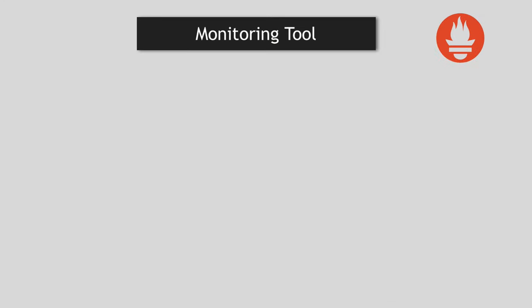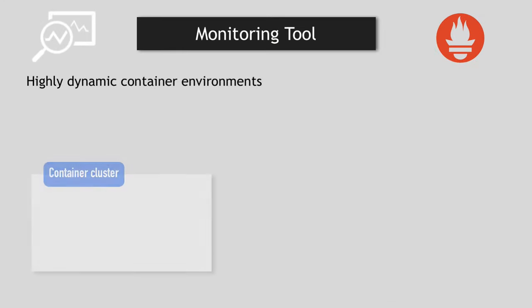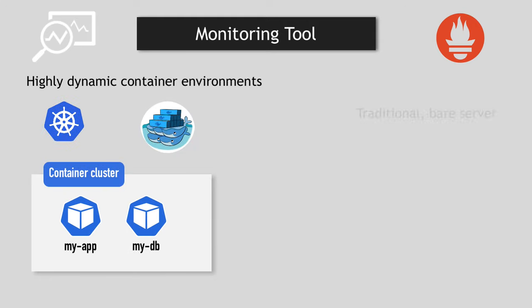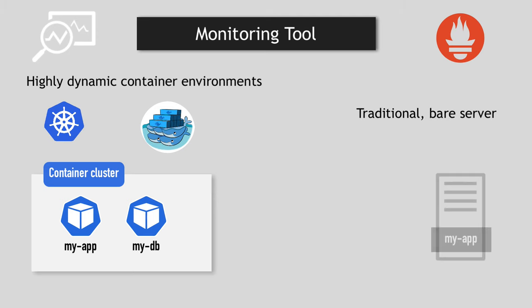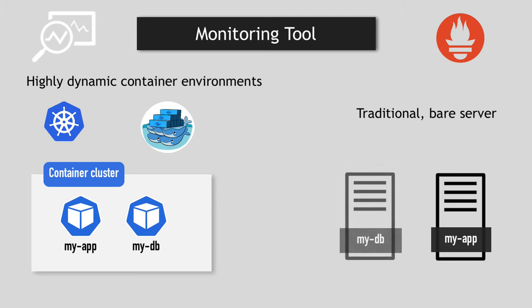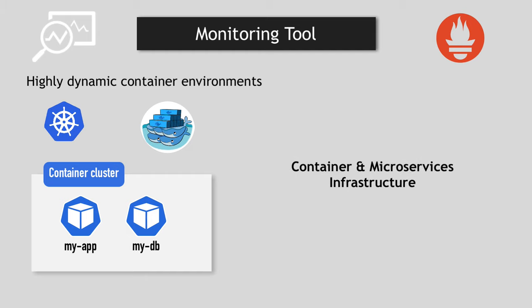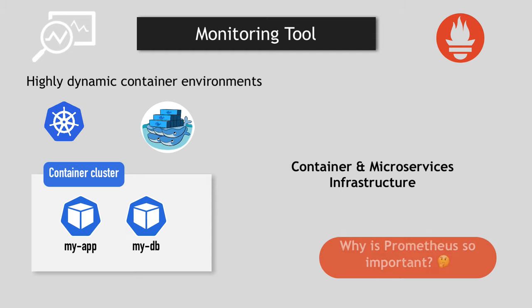Prometheus was created to monitor highly dynamic container environments like Kubernetes, Docker Swarm, etc. However, it can also be used in a traditional non-container infrastructure where you have just bare servers with applications deployed directly on it. Over the past years, Prometheus has become the mainstream monitoring tool of choice in container and microservice world. Let's see why Prometheus is so important in such infrastructure and what are some of its use cases.